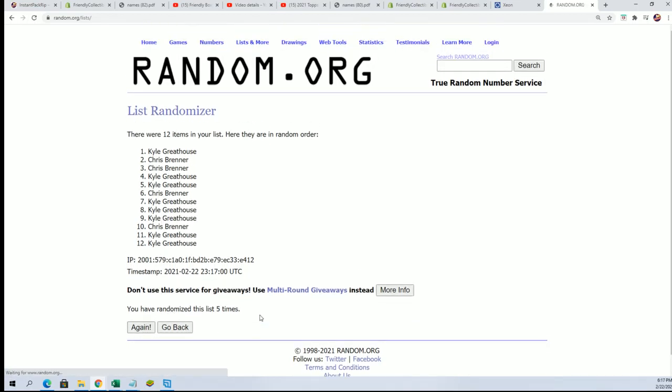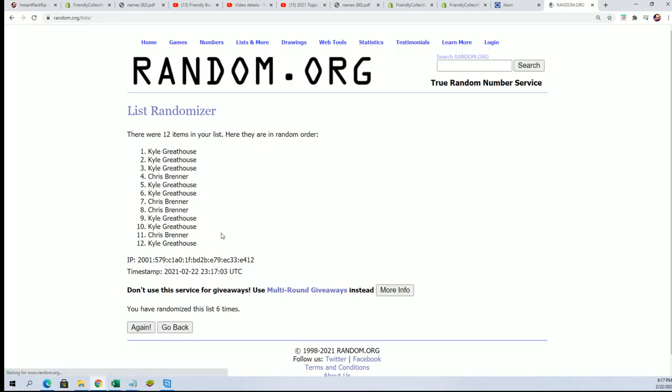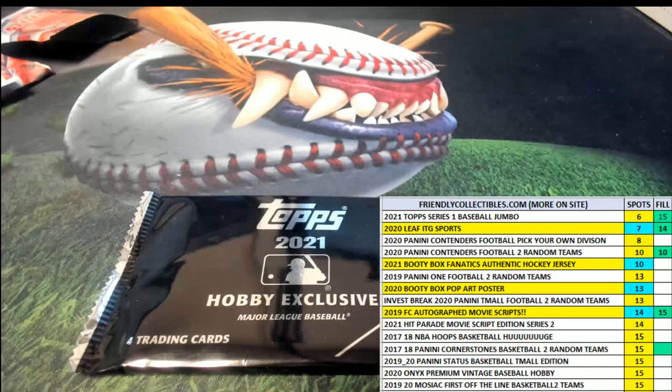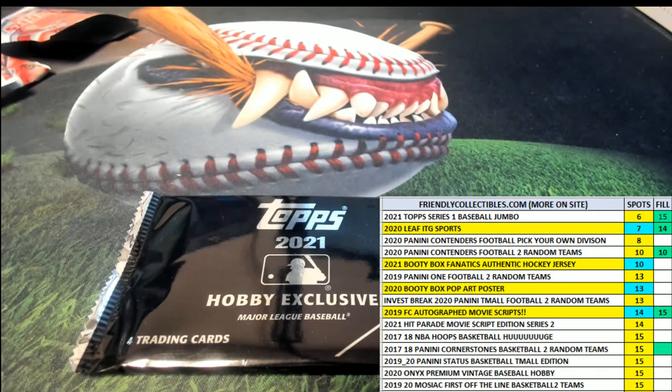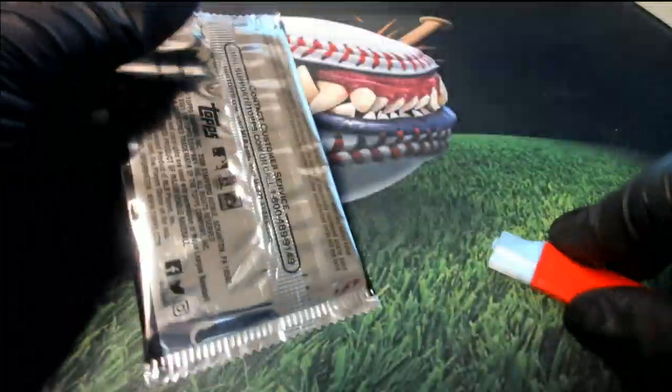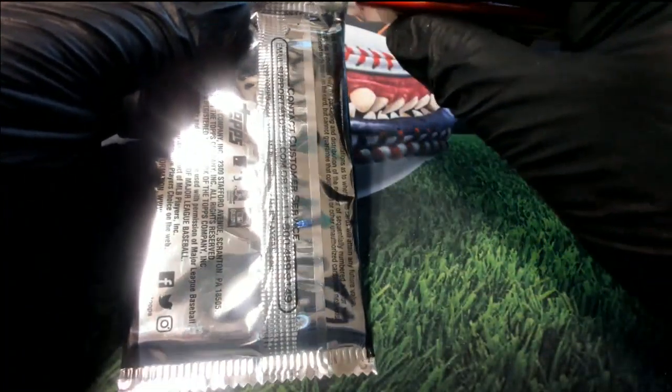So here we go, lucky number seven. KG has got a silver pack, so congratulations KG with your silver pack from that box.